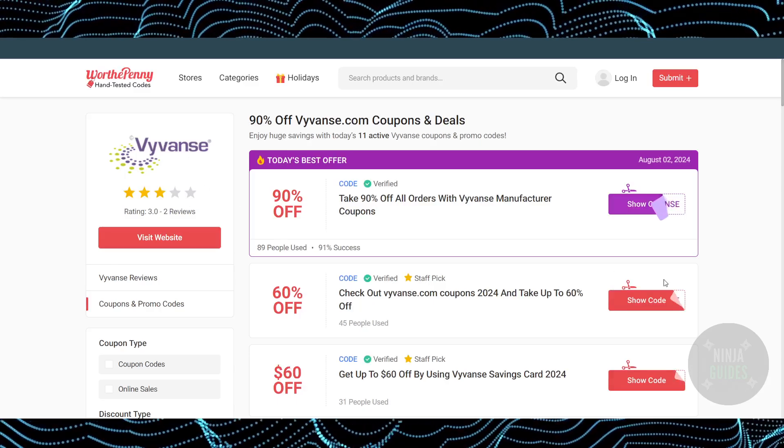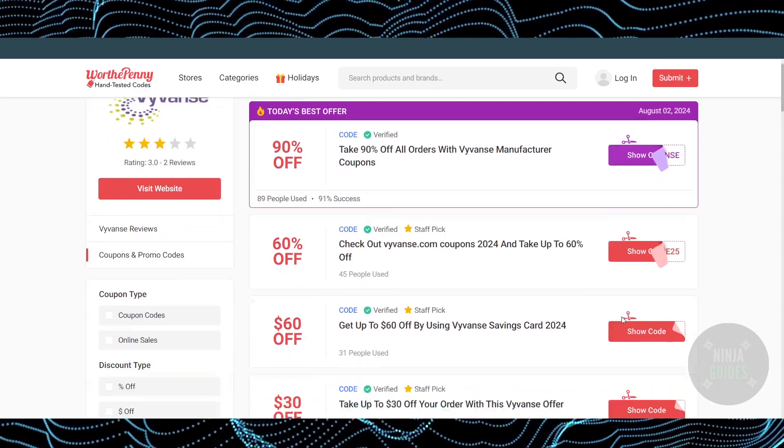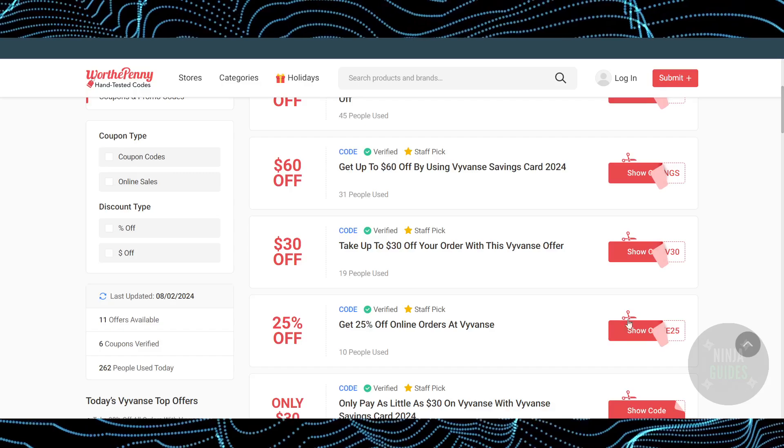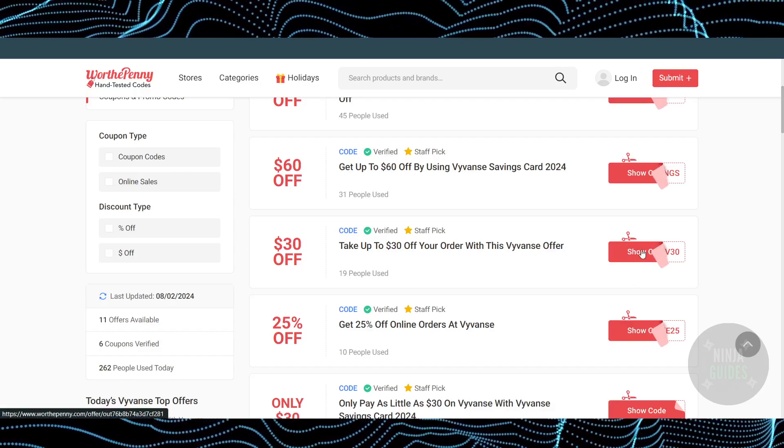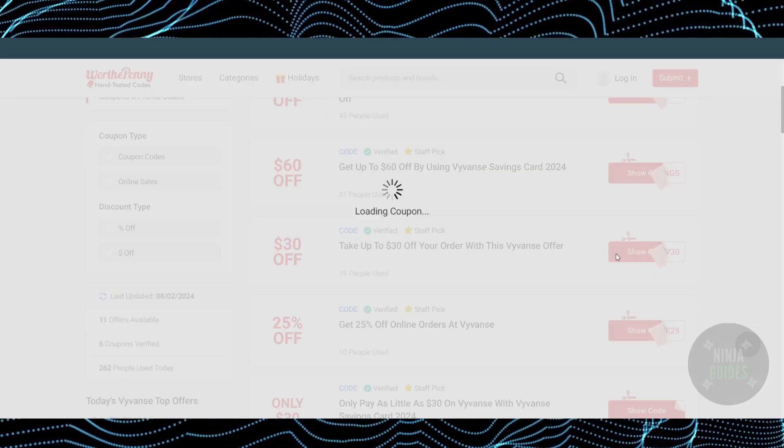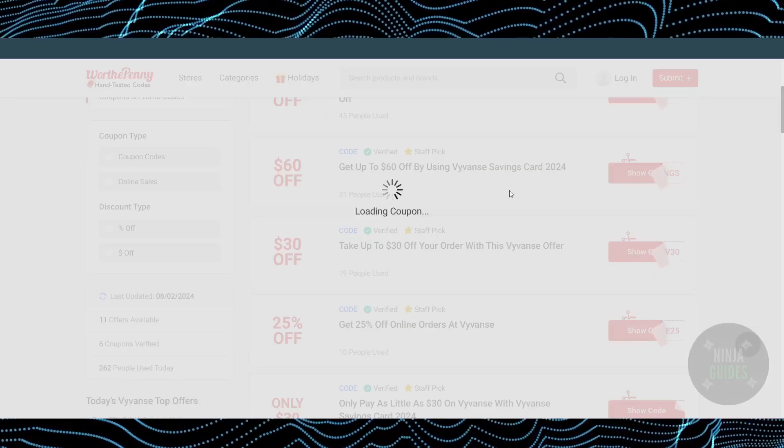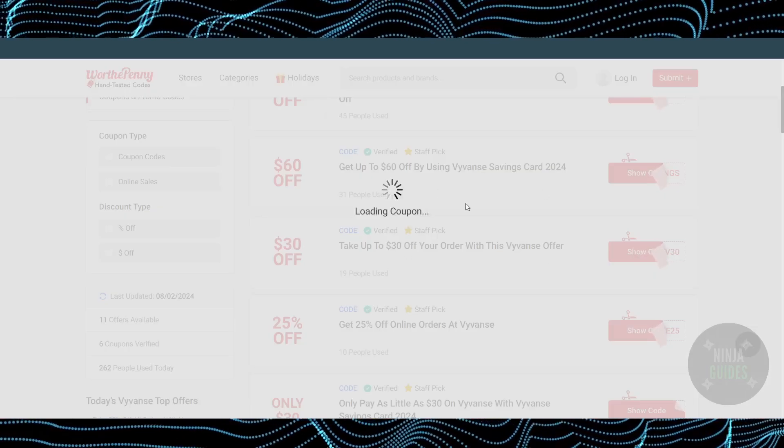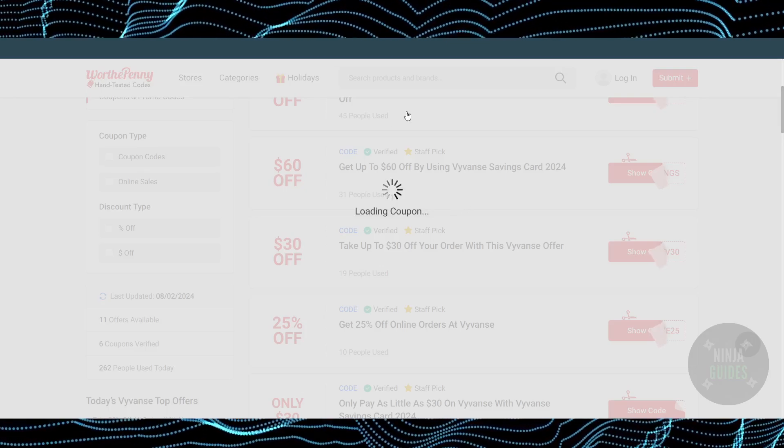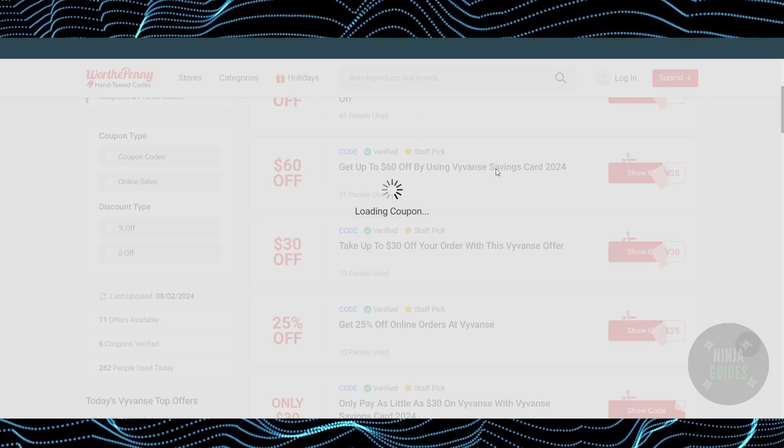You'll be able to find a lot of coupon codes and deals right here on this page. In order to use any of them, just click on 'Show Coupon' and it will display the coupon code.